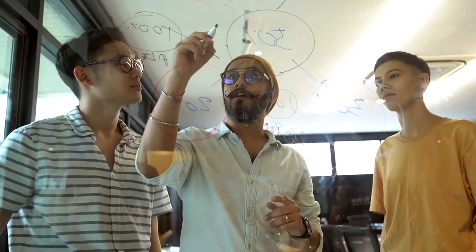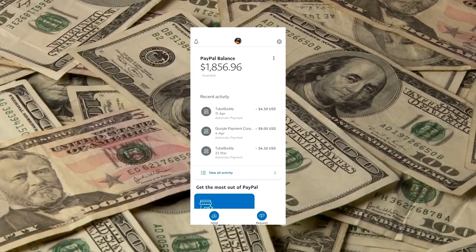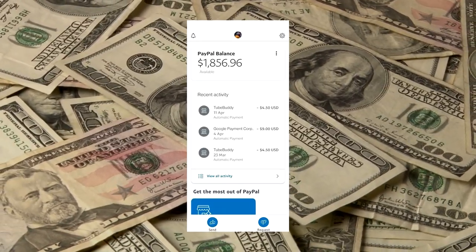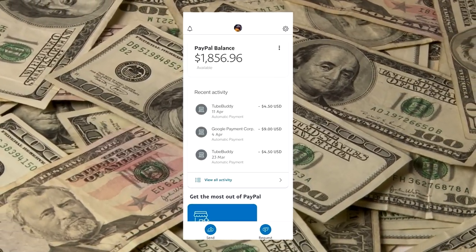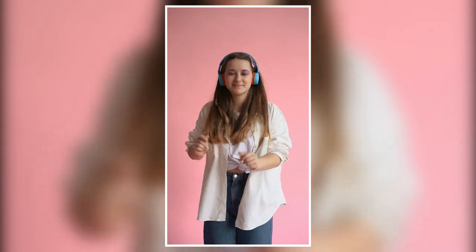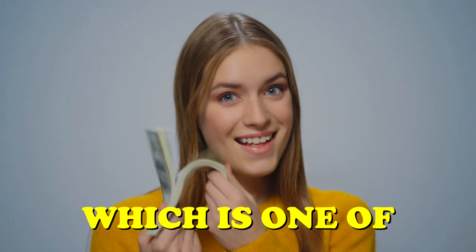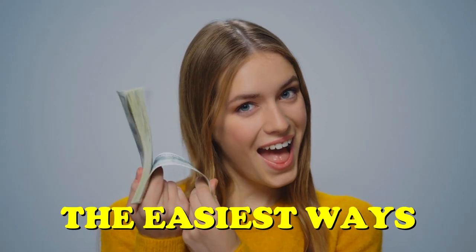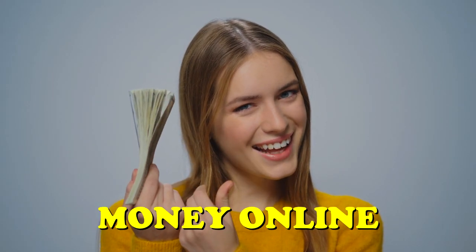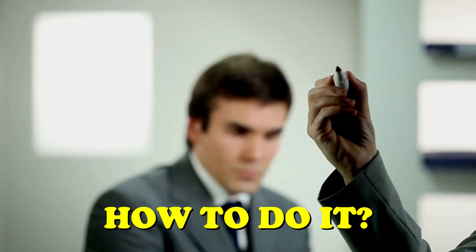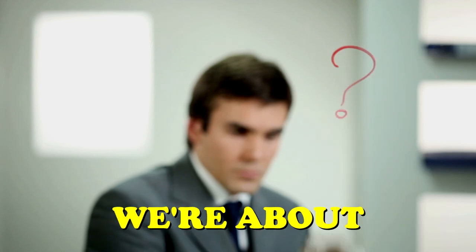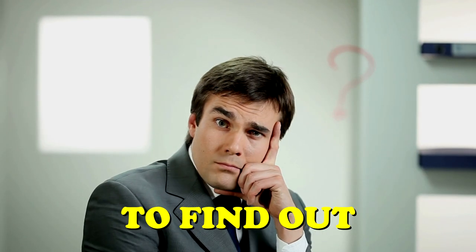This video will show you how to earn $1,856 just by listening to music, which is one of the easiest ways to make money online. How to do it? We're about to find out. This is how to earn $1.35 per minute by listening to music.